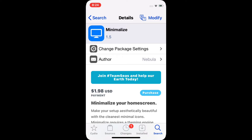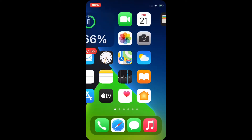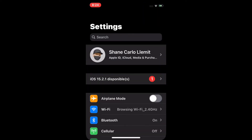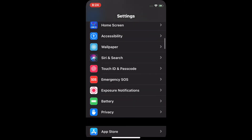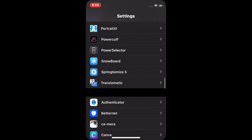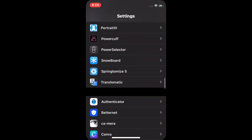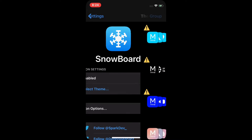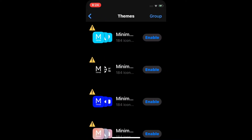Once you respring your device, we can now proceed to the Settings. Launch the Settings app, scroll down, and find Snowboard. Once you found Snowboard, tap it and make sure that it is enabled. You can now select the themes.